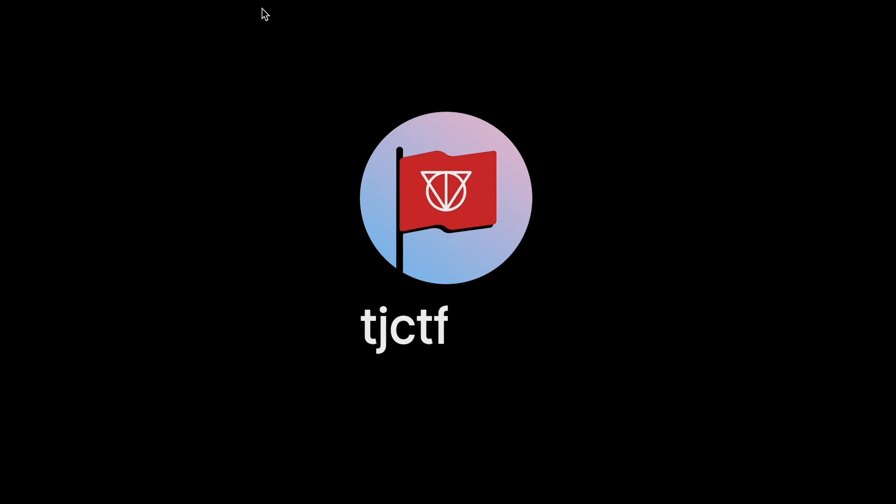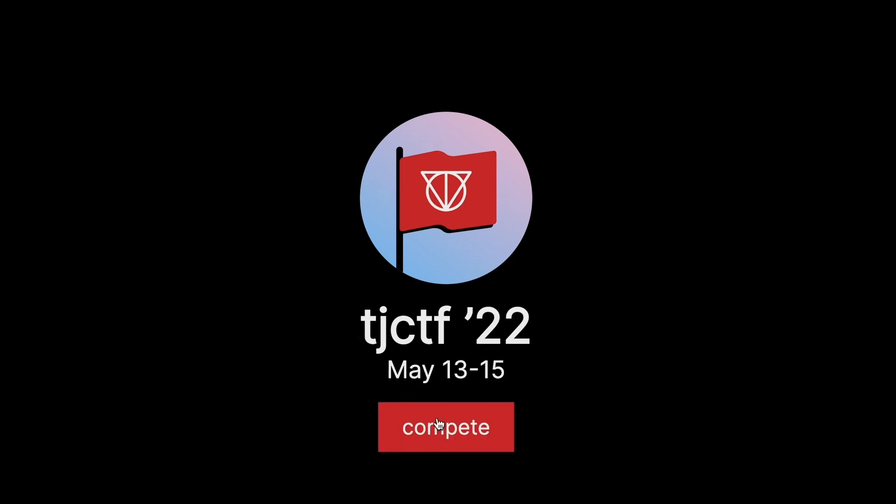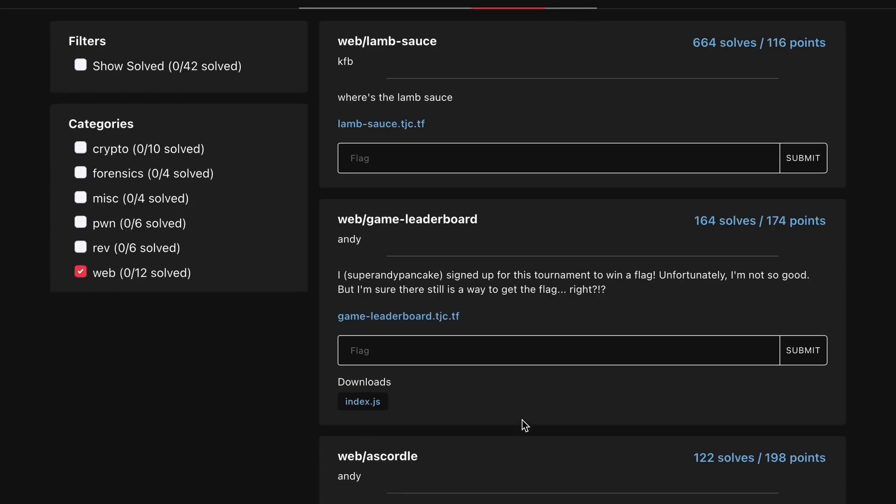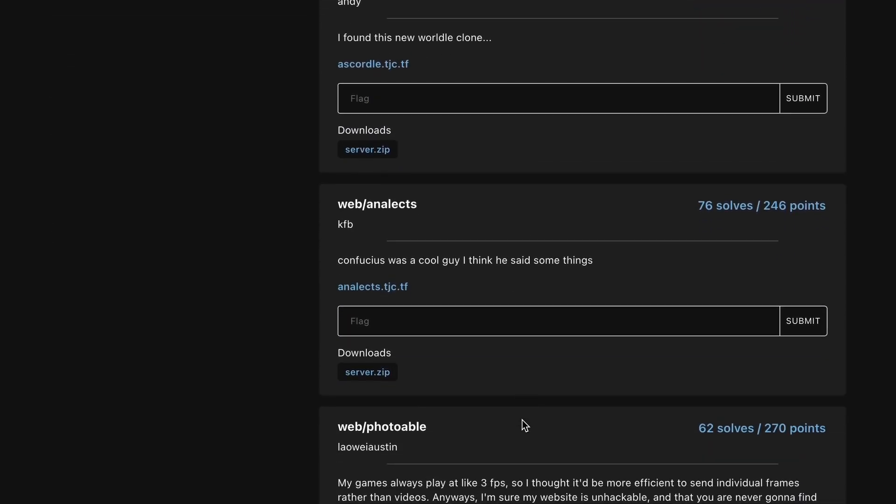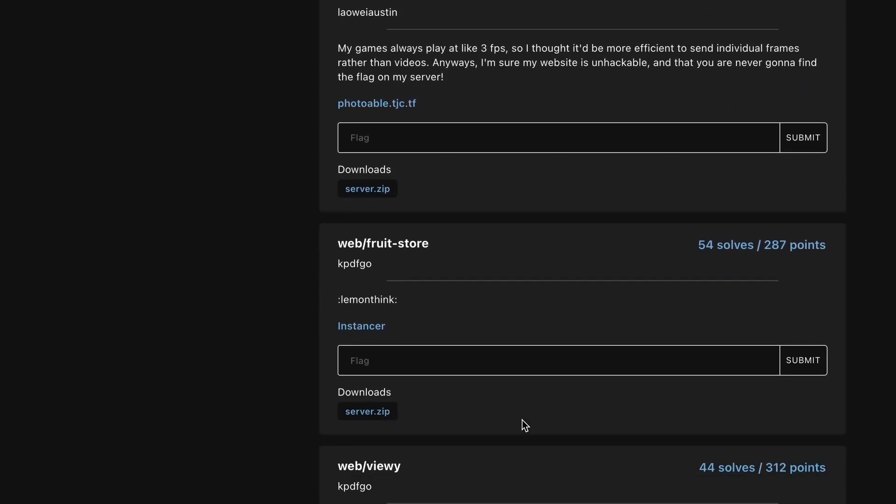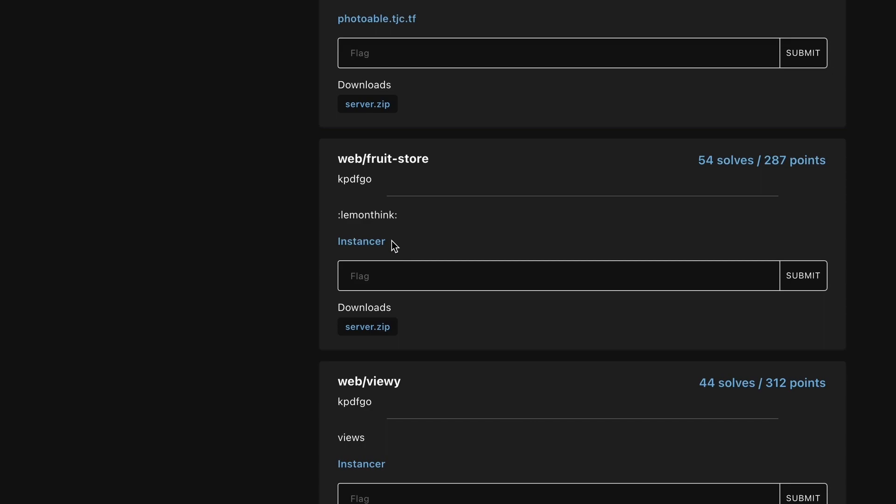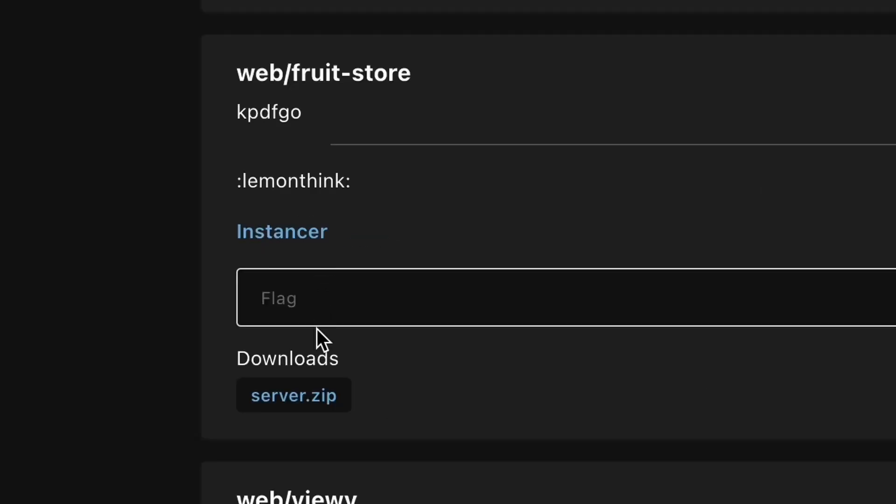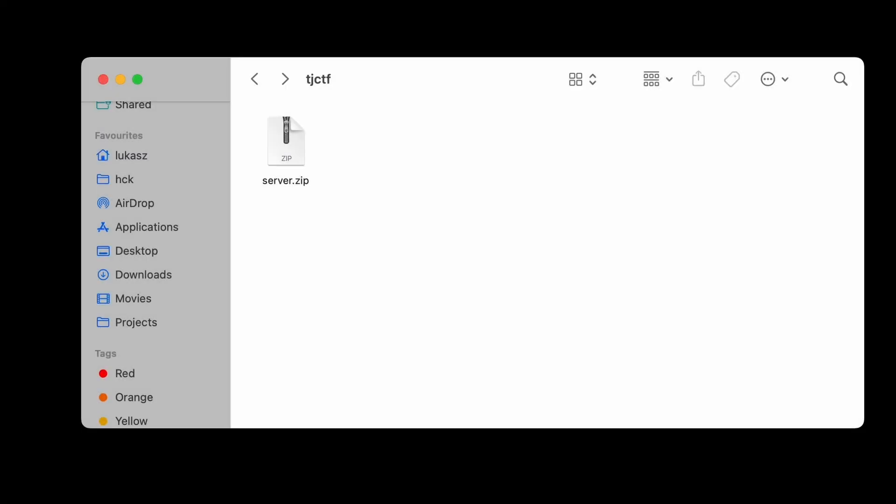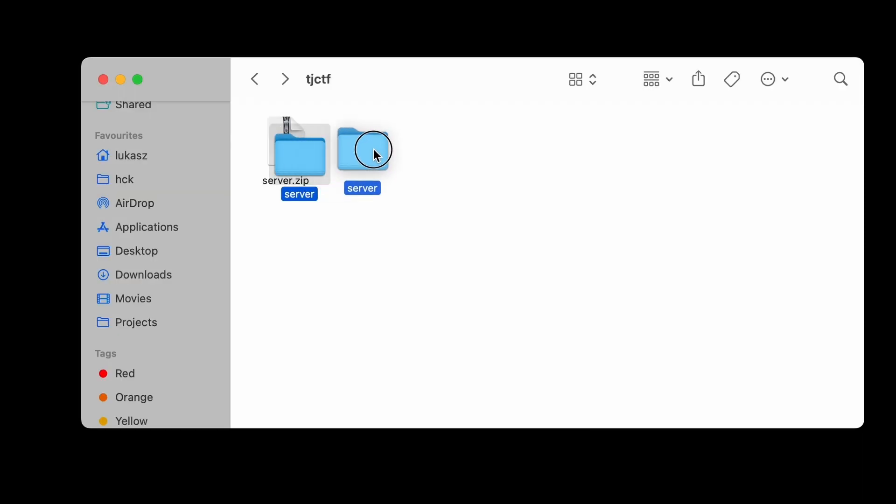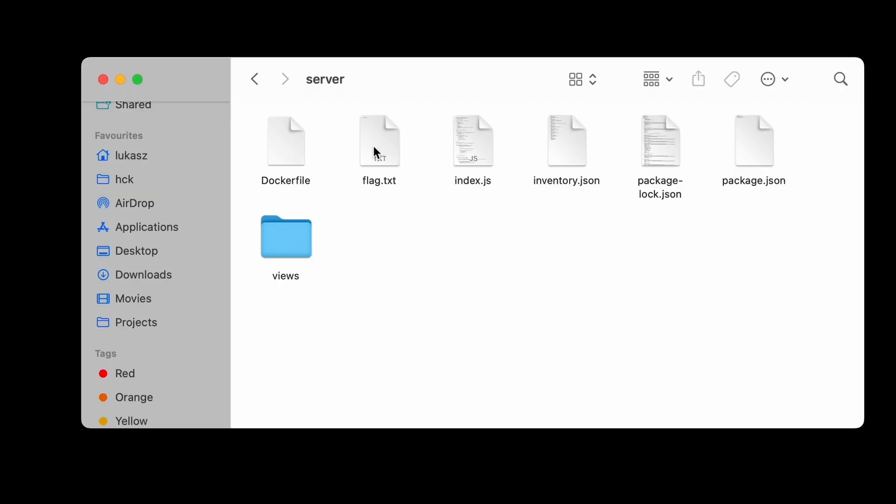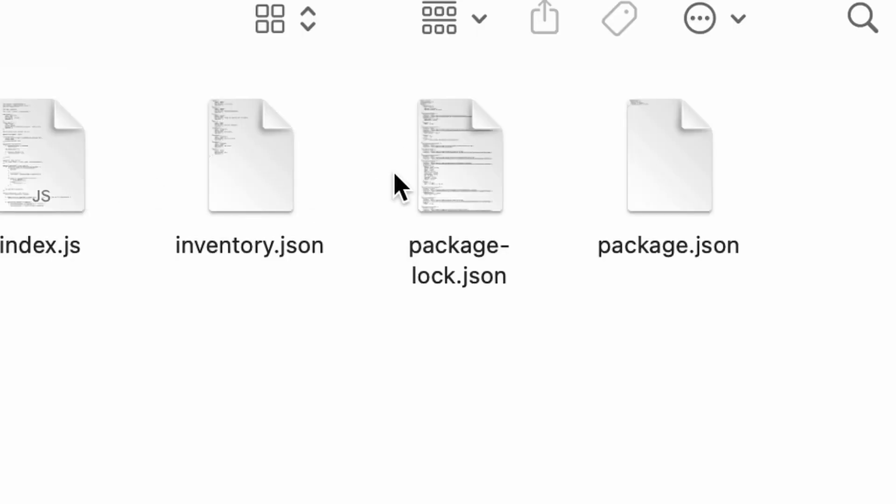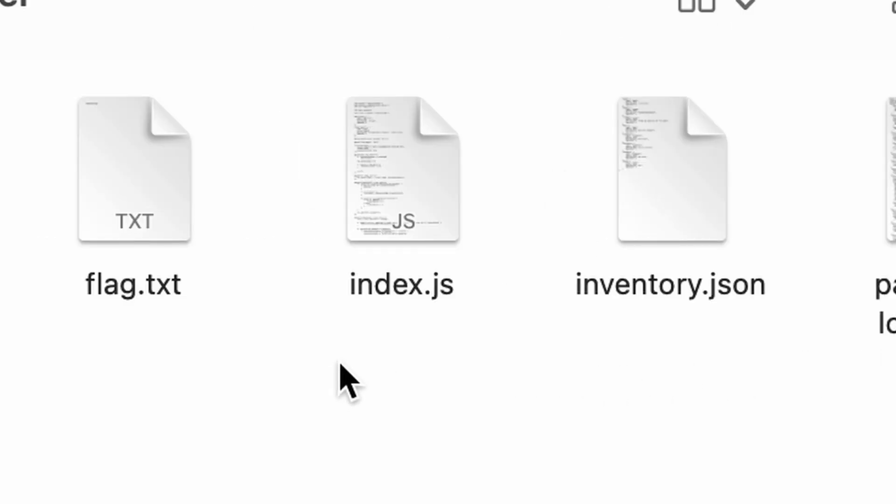Today we're gonna take a look at TJCTF 2022. There's an interesting challenge named fruit store. There's not much of the description but we are provided with the server's source code. Unzipping the archive we can take a look into the application files. The presence of package.json and JavaScript files suggests that this app is written in Node.js.